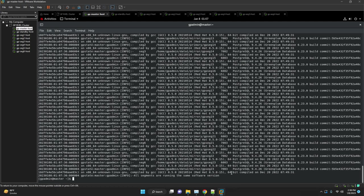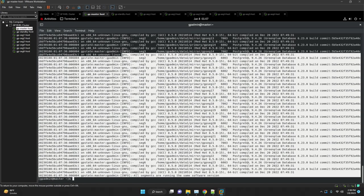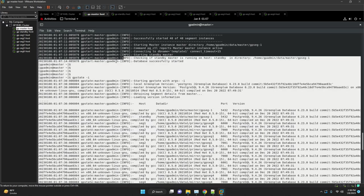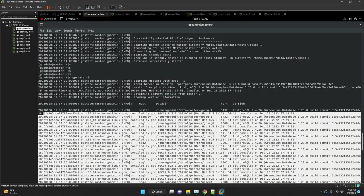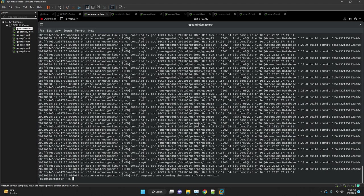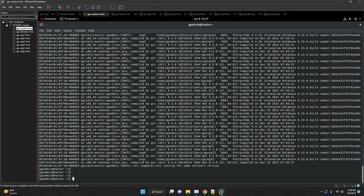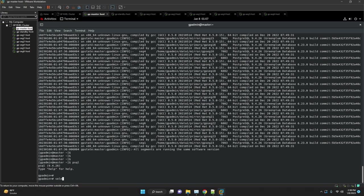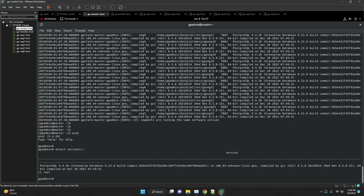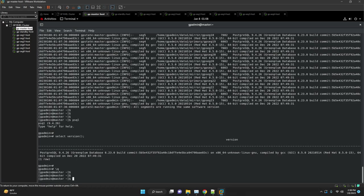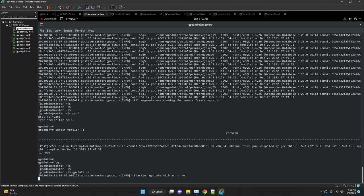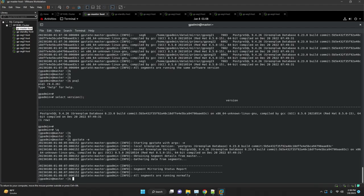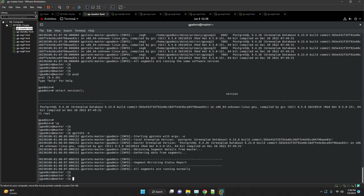After upgrading Greenplum database, ensure that all features work as expected. For example, test that backup and restore perform as expected and Greenplum database features such as user-defined functions and extensions such as MADlib and PostGIS perform as expected.